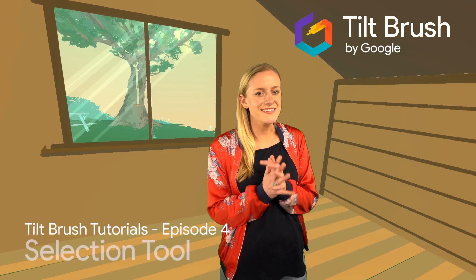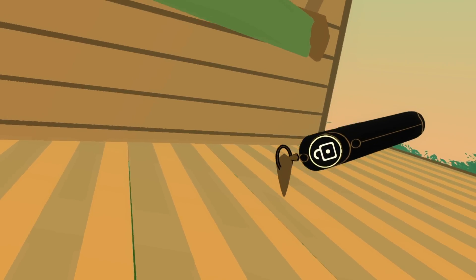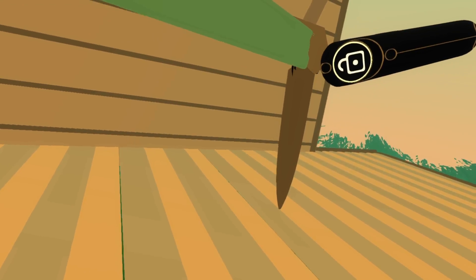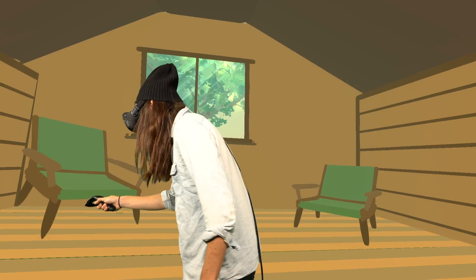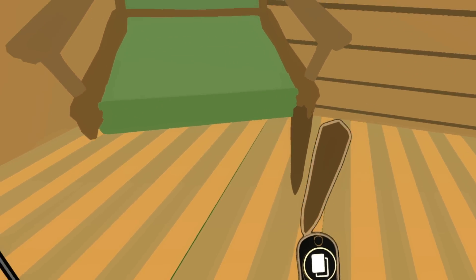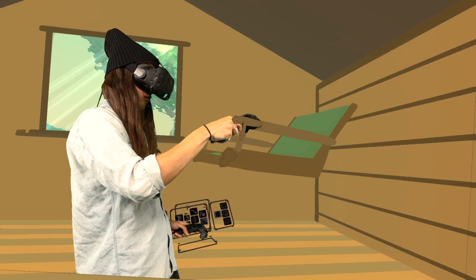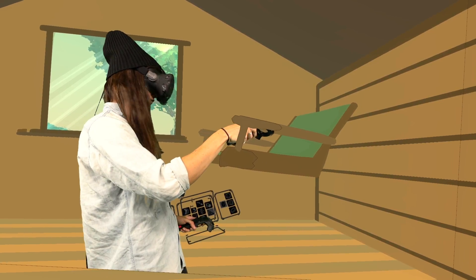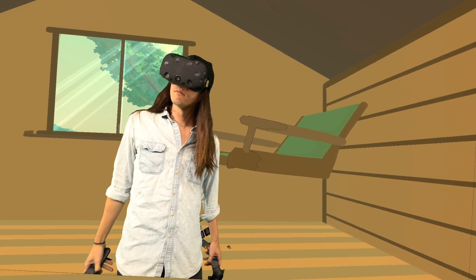Hello once again my artist in training. Thanks for tuning in to yet another tutorial dedicated to all things Tilt Brush. We're back once again to give you the scoop on all the tips and tricks you'll need to make your audience say how the heck did you do that? Here to make sure we get those reactions is the man, the myth, the legend, the owner of incredible hair, artist George Beasley.